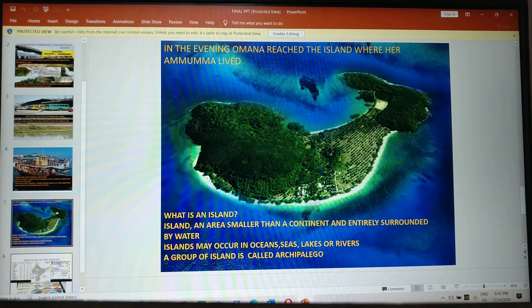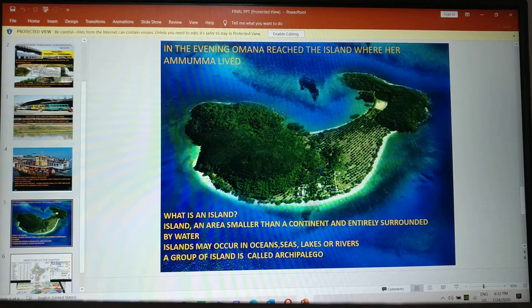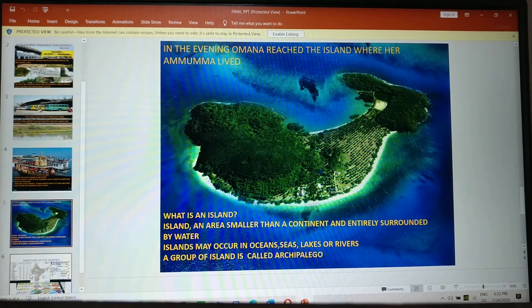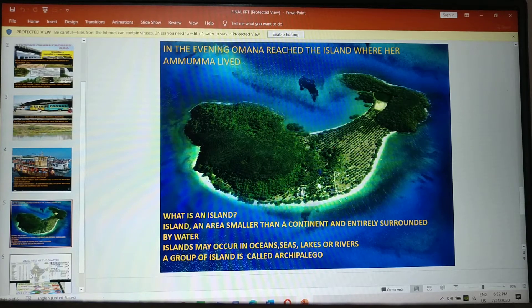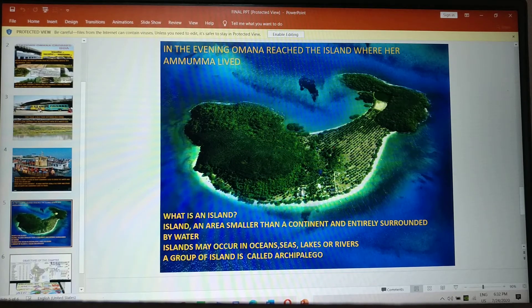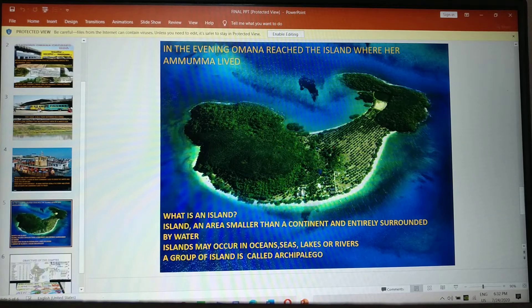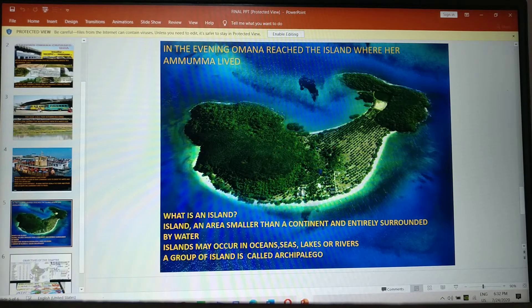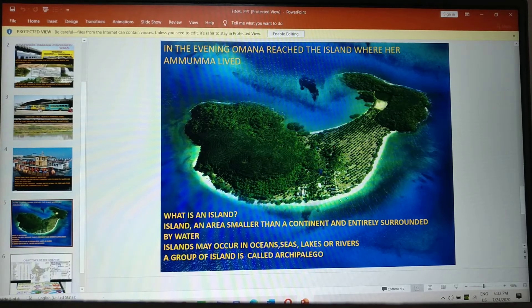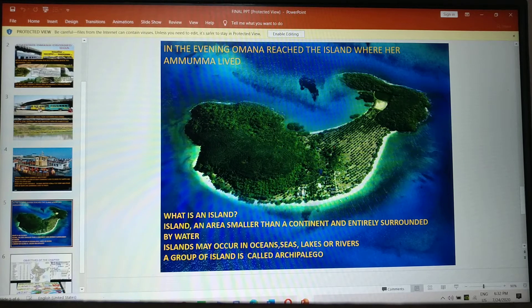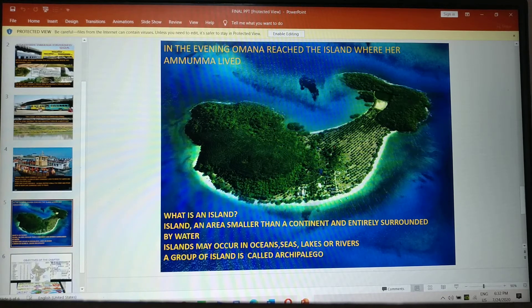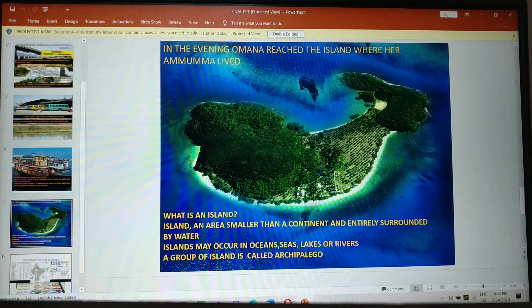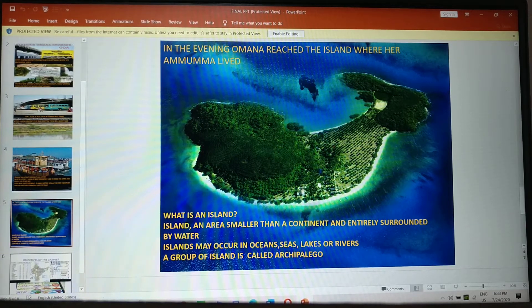In the evening, Omana reached the island where her Amuma lived. So here you can see picture of an island. What is an island children? Island, an area smaller than a continent and entirely surrounded by water. Islands may occur in ocean, seas, lakes or rivers.